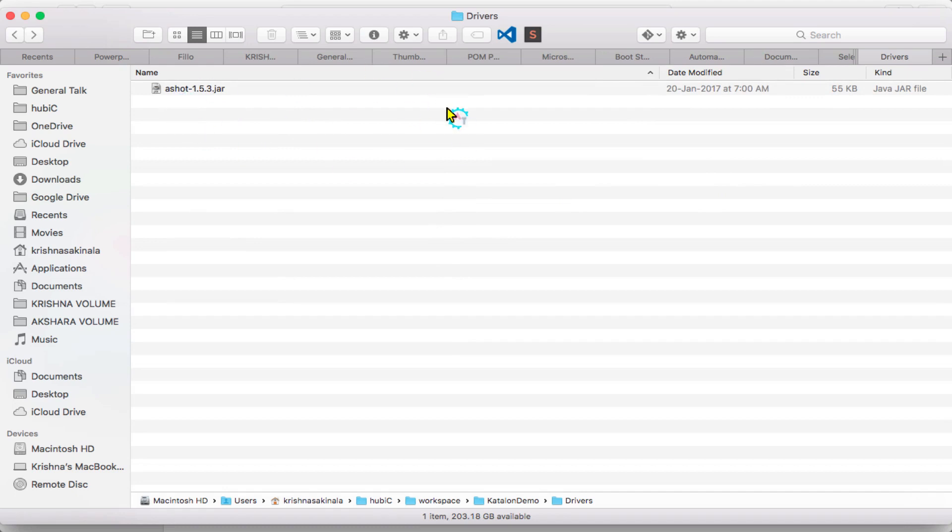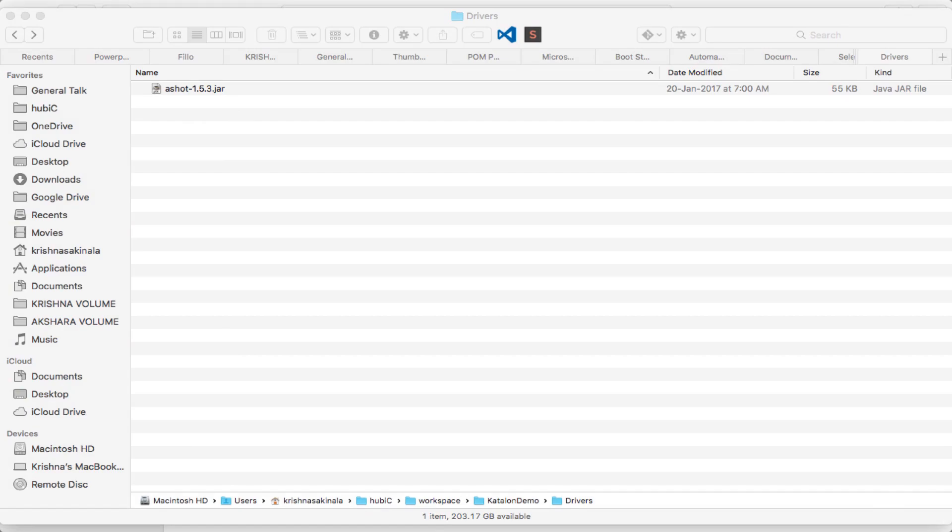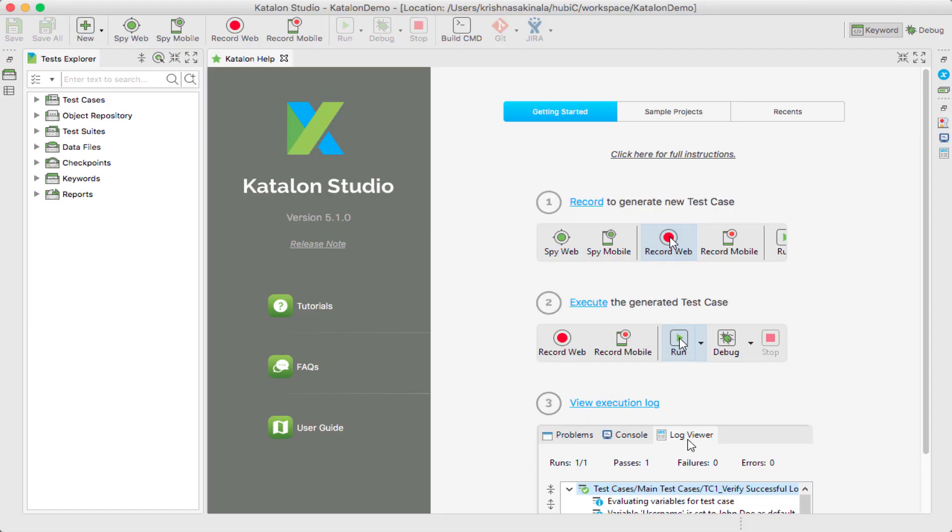Now we'll cross verify if this is available from the Katalon IDE or not. Let's flip to Katalon Studio. See, in the previous video we have seen how to add from the IDE, so we'll see the same way.